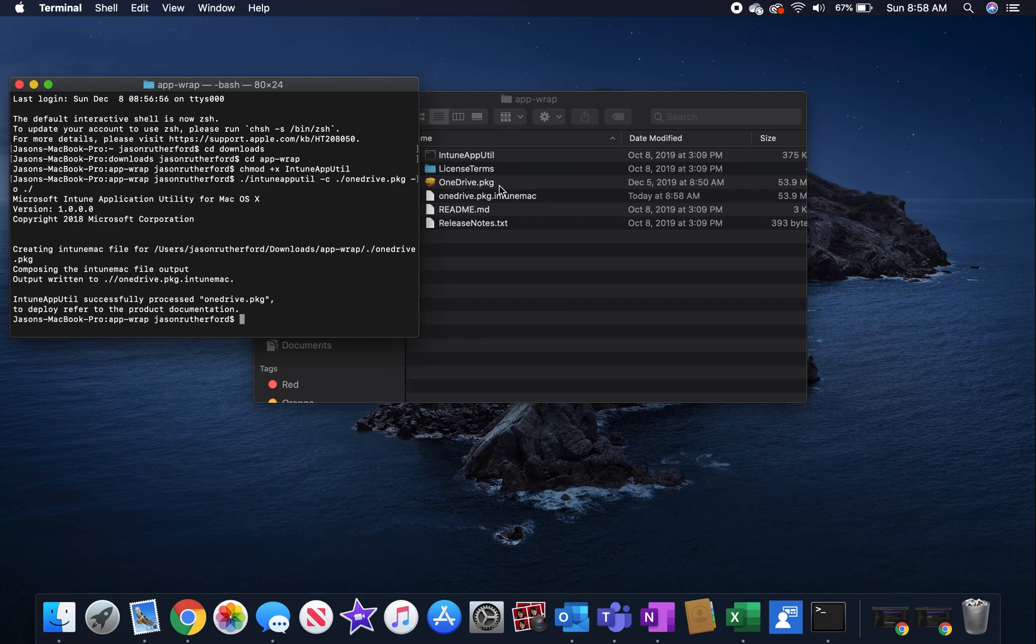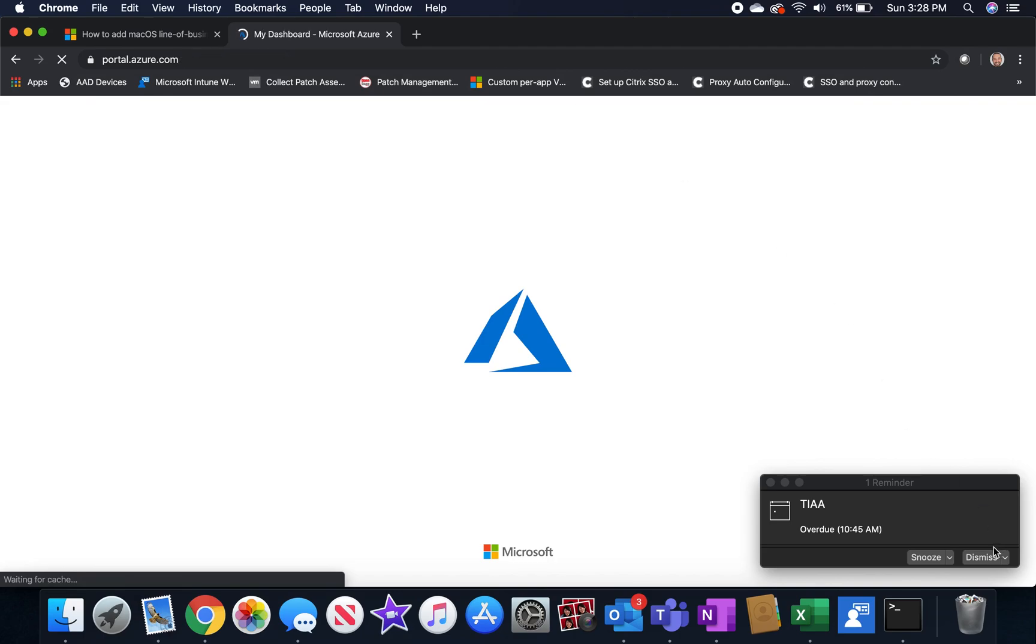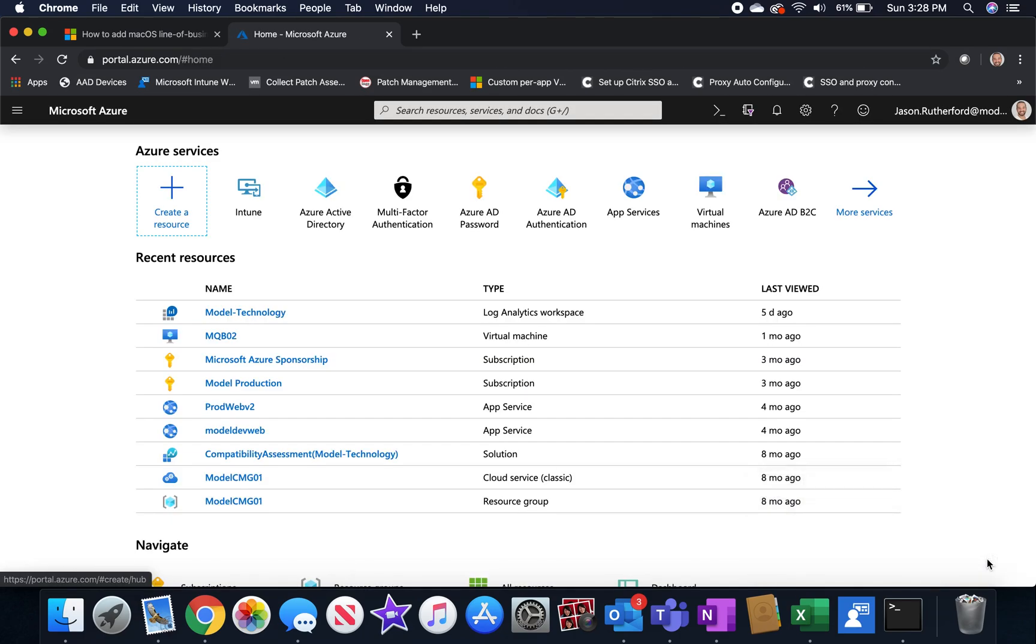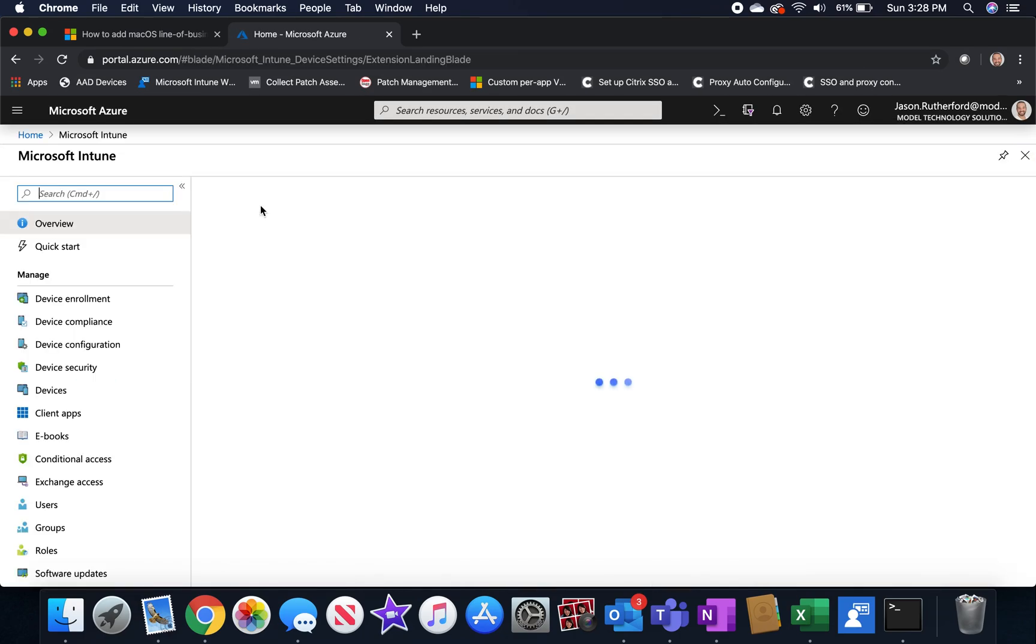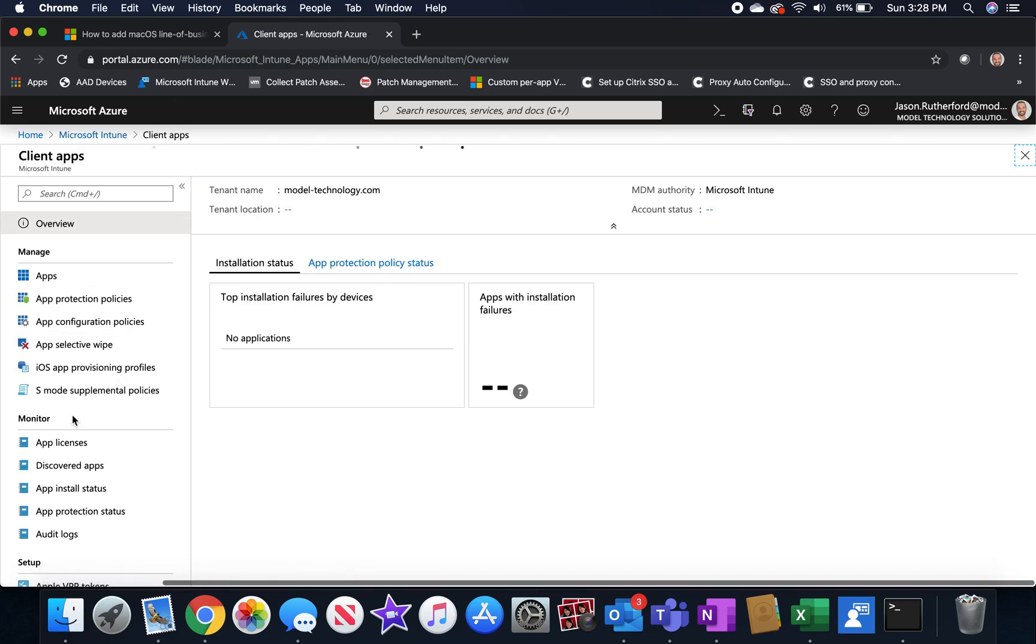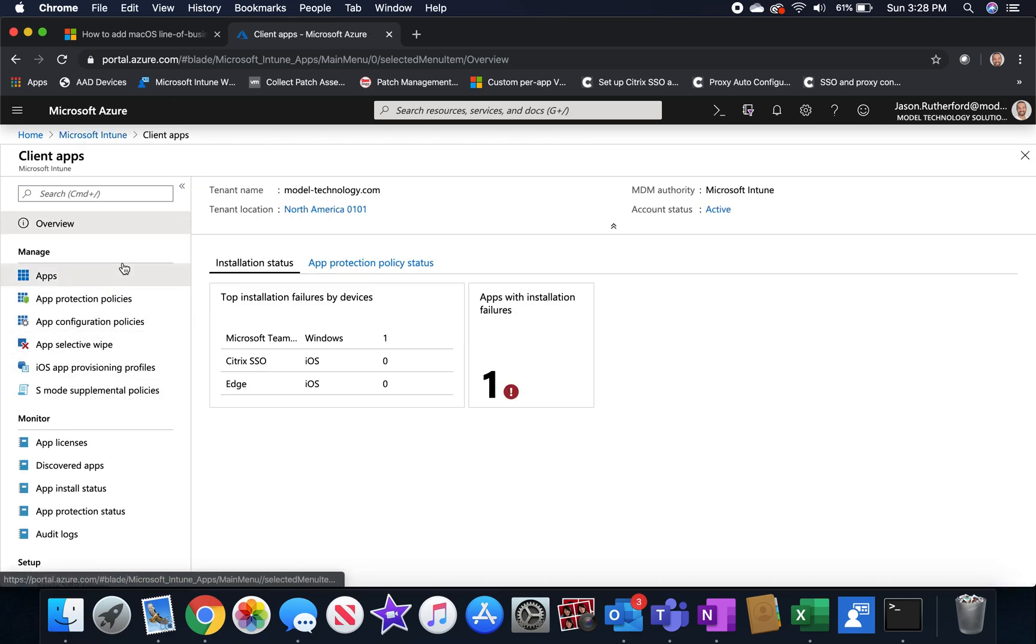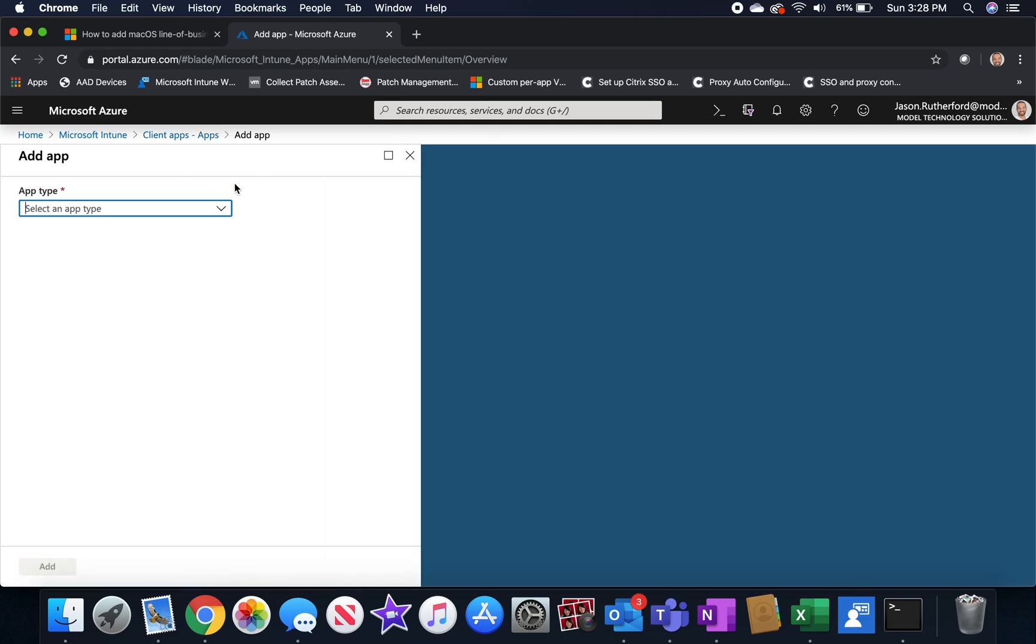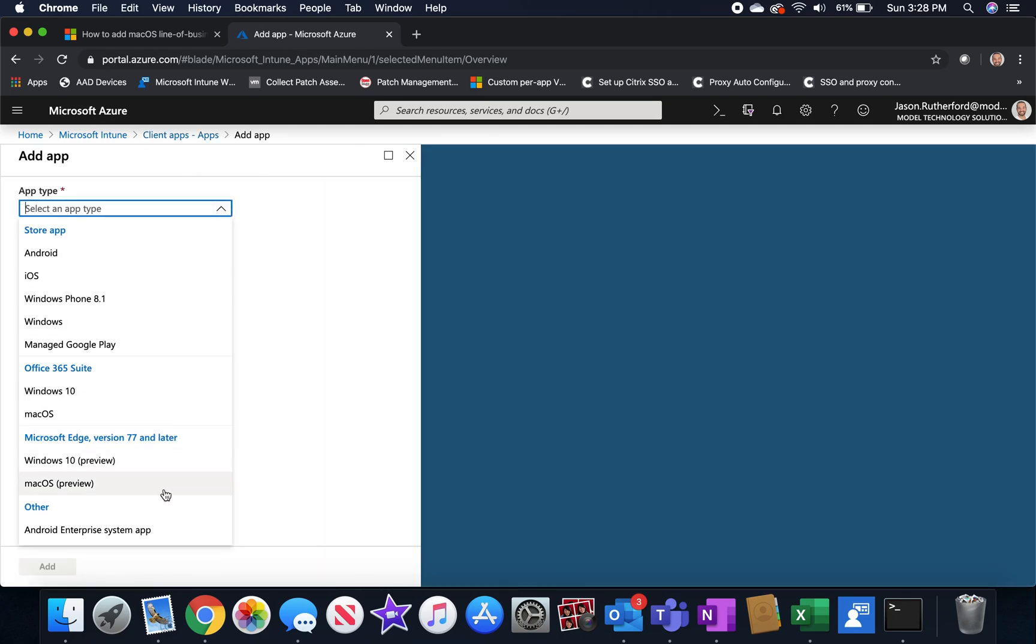So the next step that we're going to do is we're going to log into portal.azure.com. We're going to go to our Intune instance, select client apps, select apps, click add and drop the app type down.